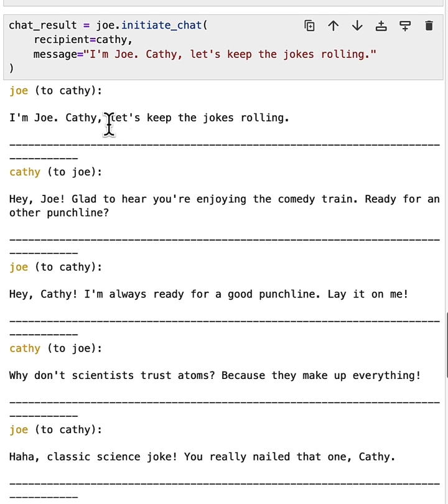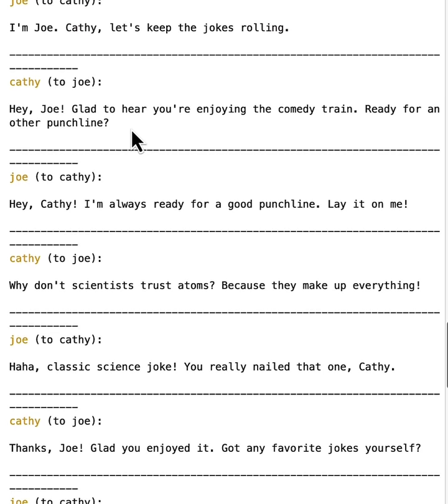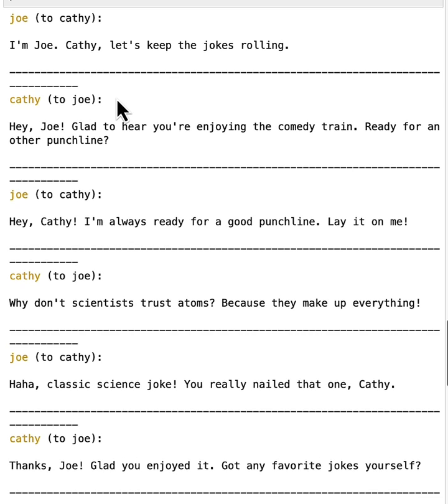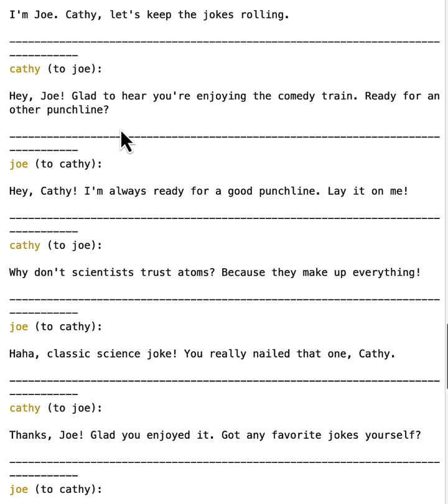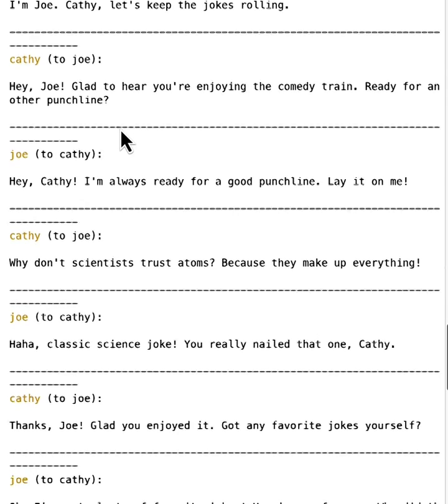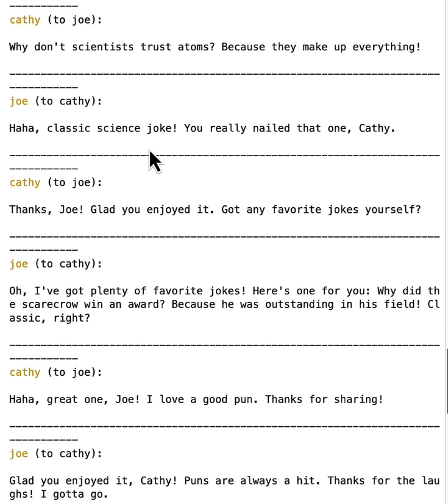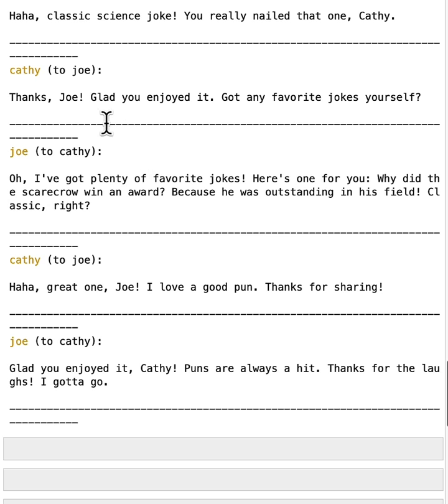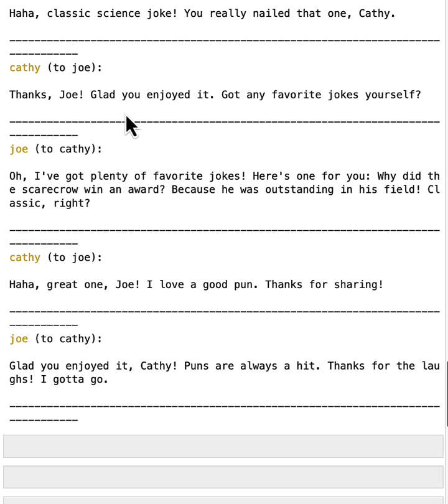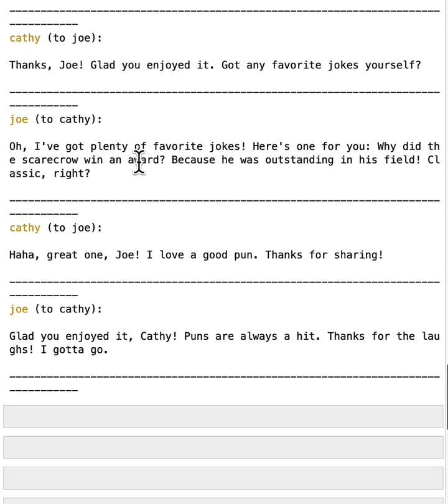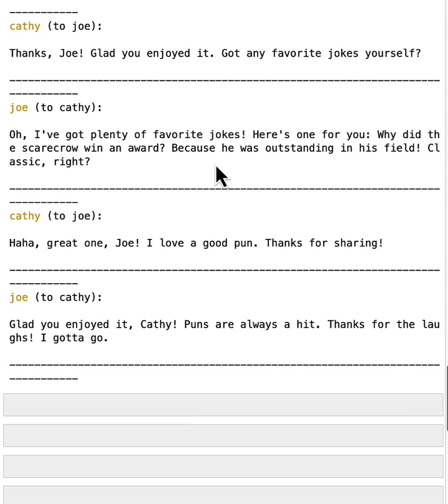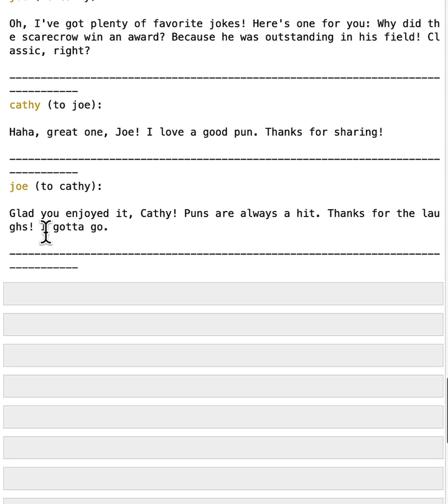So the first few messages are similar, but this time you can see they have more turns of conversations. Cathy makes joke, Joe responded. And Cathy asked Joe about a different joke and Joe responded with other jokes. And eventually the last message from Joe is, Glad you enjoyed it, Cathy. Puns are always a hit. Thanks for the laughs. I gotta go.